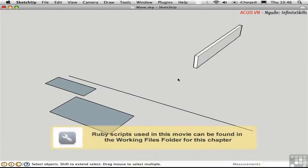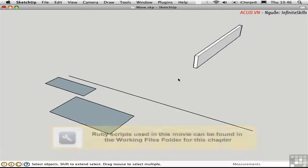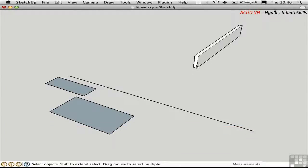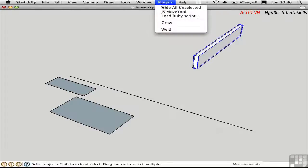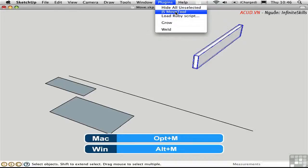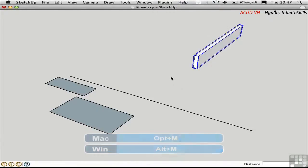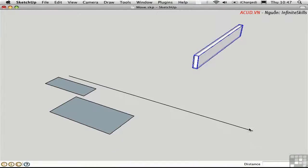There's a Ruby script that adds something to the overall Move experience in SketchUp — it's called the JS Move tool, named for its author Jan Sandstrom. I have this mapped to Option-M in my shortcuts. The way it works is you have to enter a distance first — I'll type in 6 inches and press Return. Now I can use the arrow keys on the keyboard to move the object in set jumps.